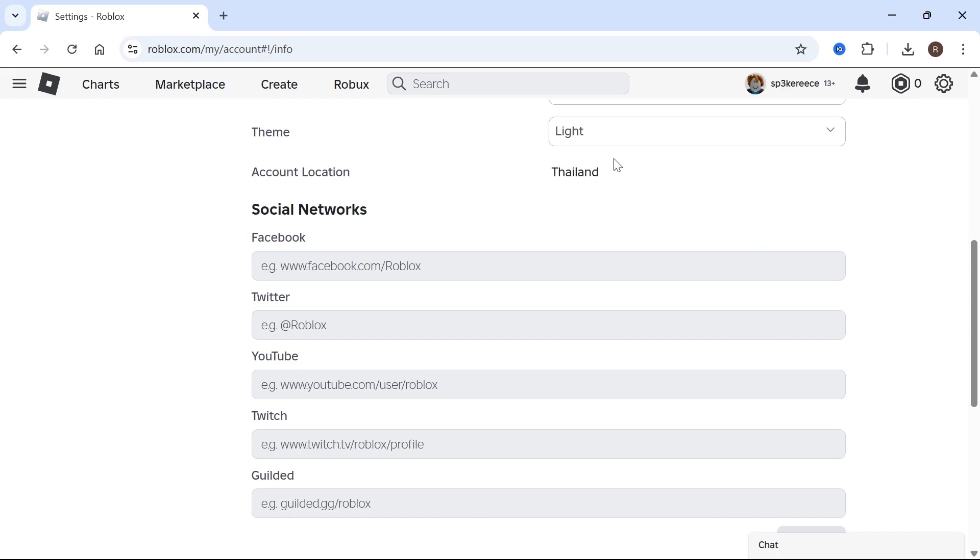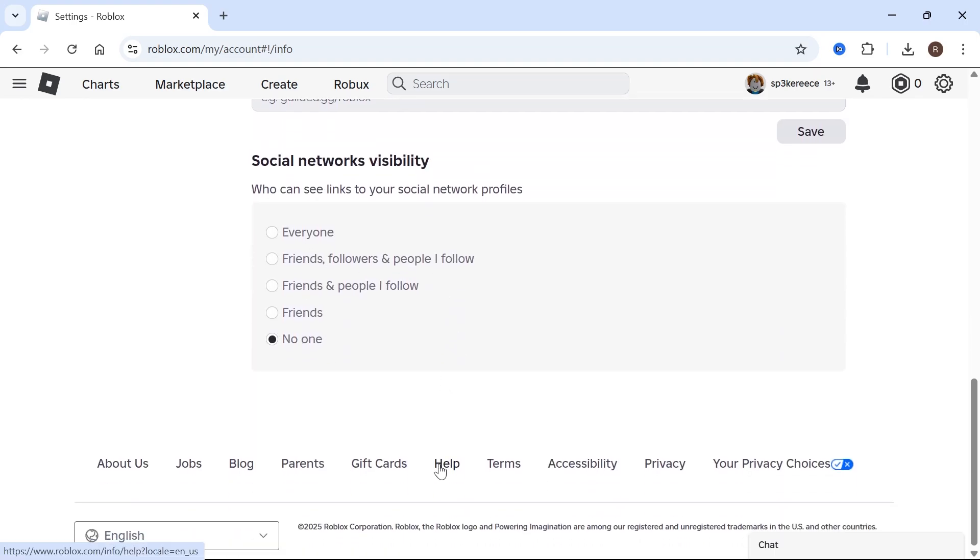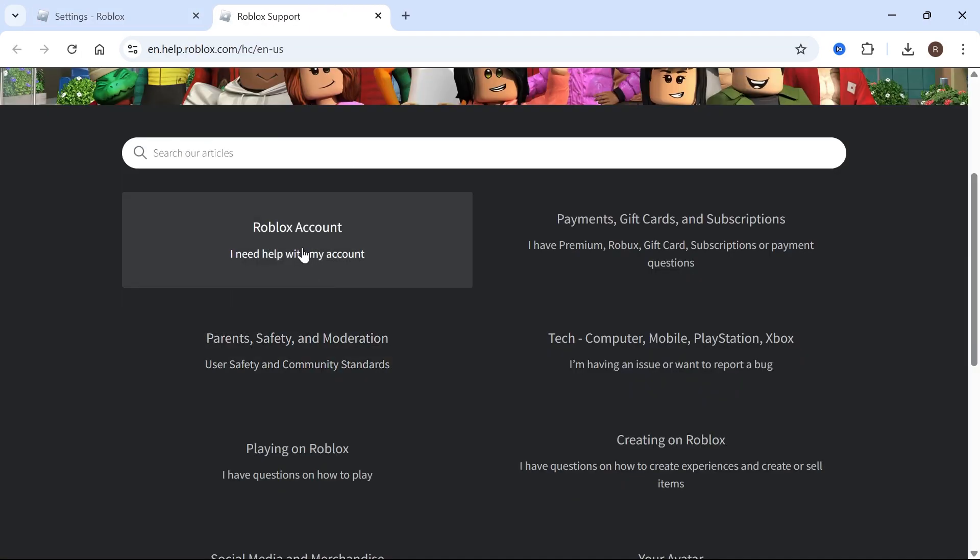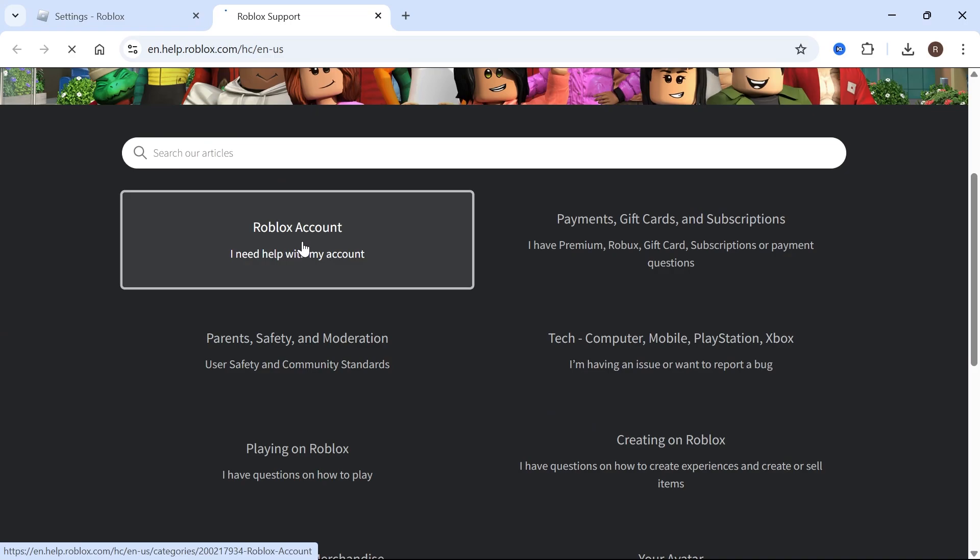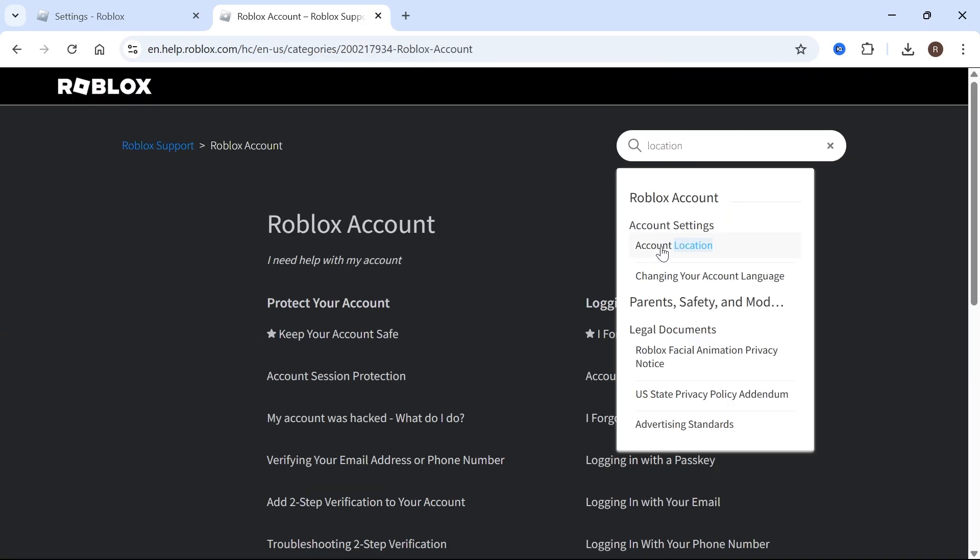However, if there's no option to change this by yourself, then what you'll need to do instead is scroll down to the bottom of this window, click on help, select Roblox account, and in the search box, type in location, and in the drop down, select account location.